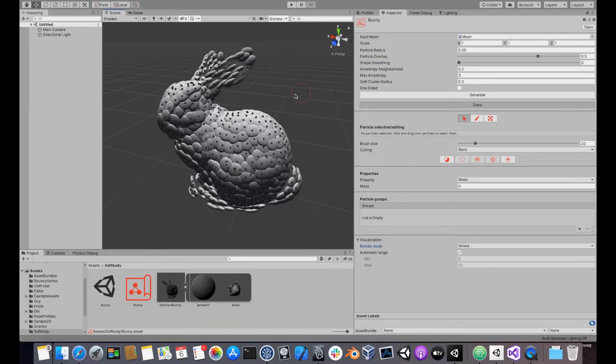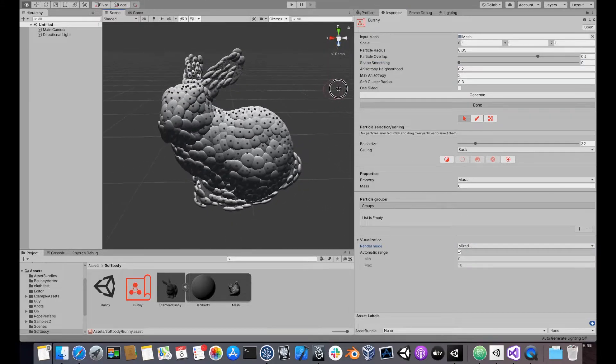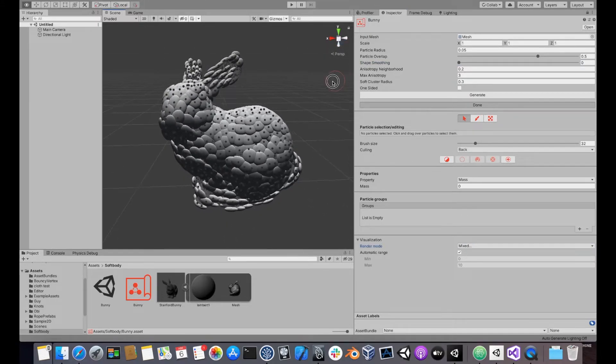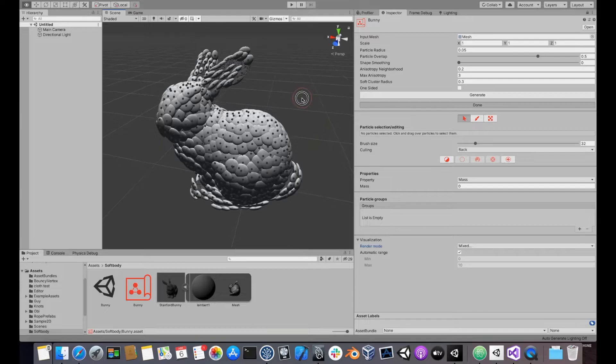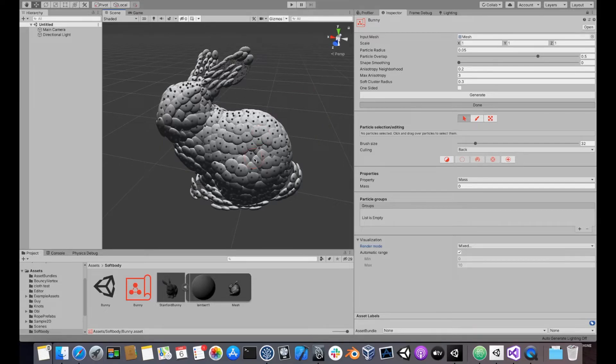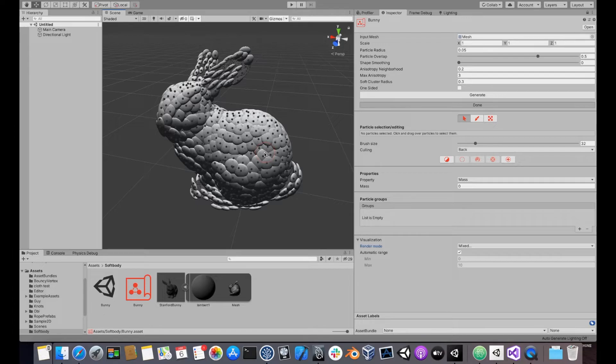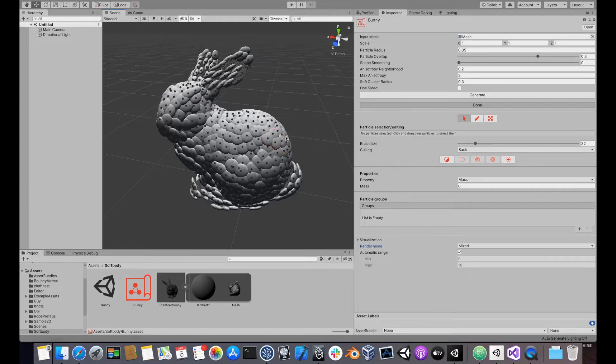By now, you should have noticed that particles have an ellipsoidal shape, and that they are oriented to match the surface of the mesh as closely as possible. To do this, each particle analyzes a small patch of the mesh around it, and then it tries to mimic its shape and orientation.